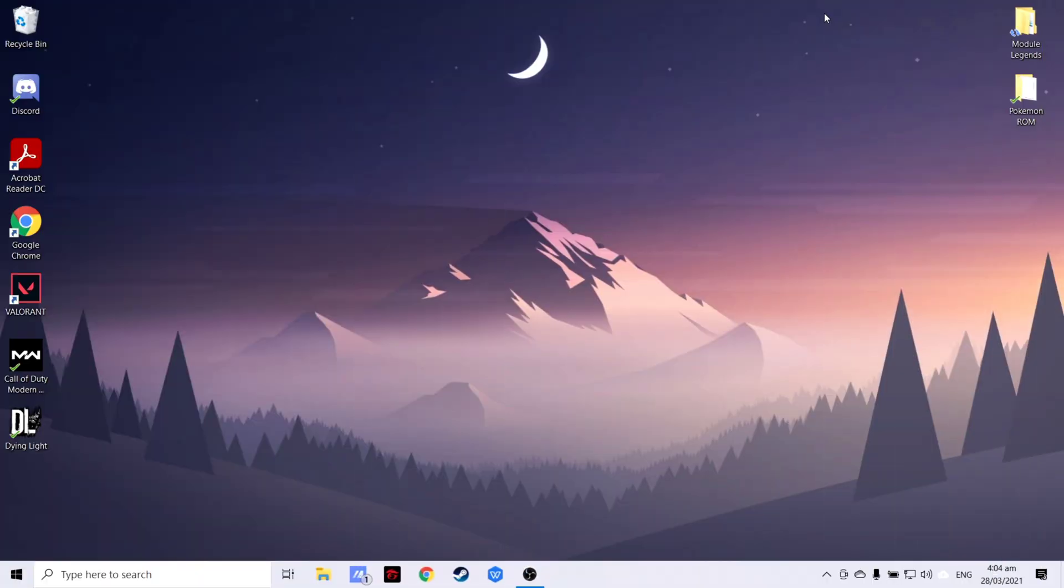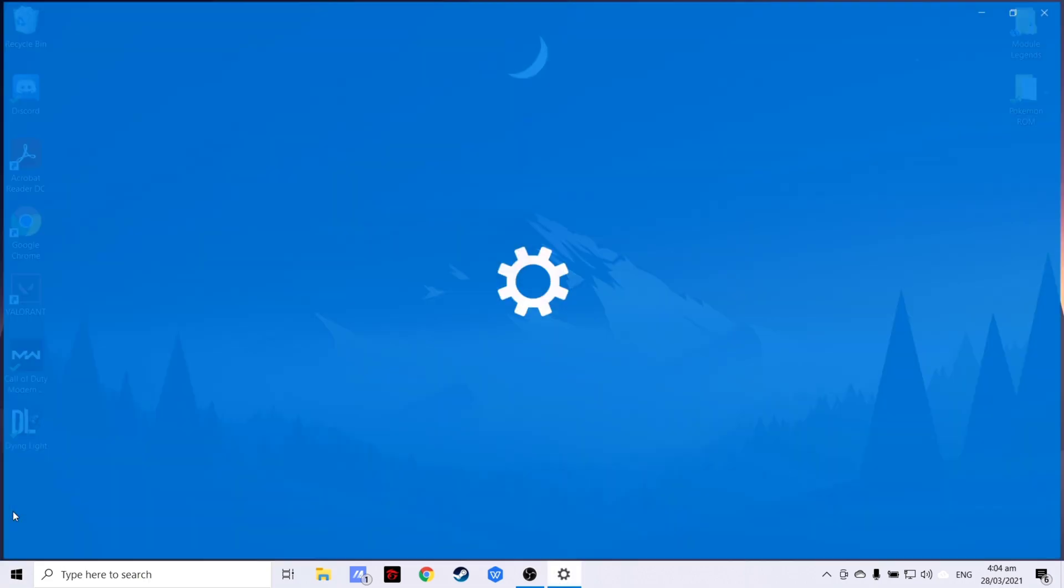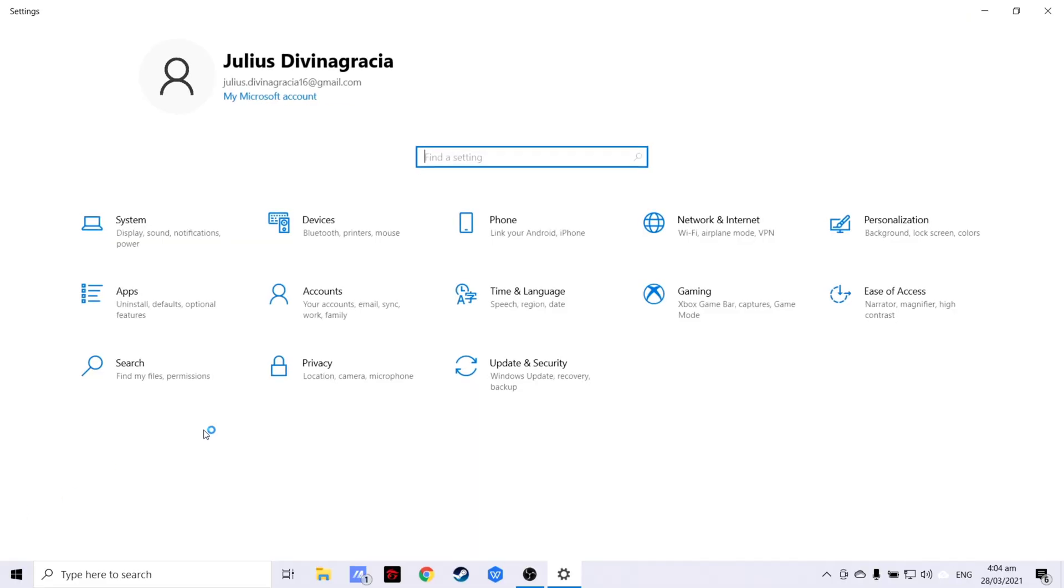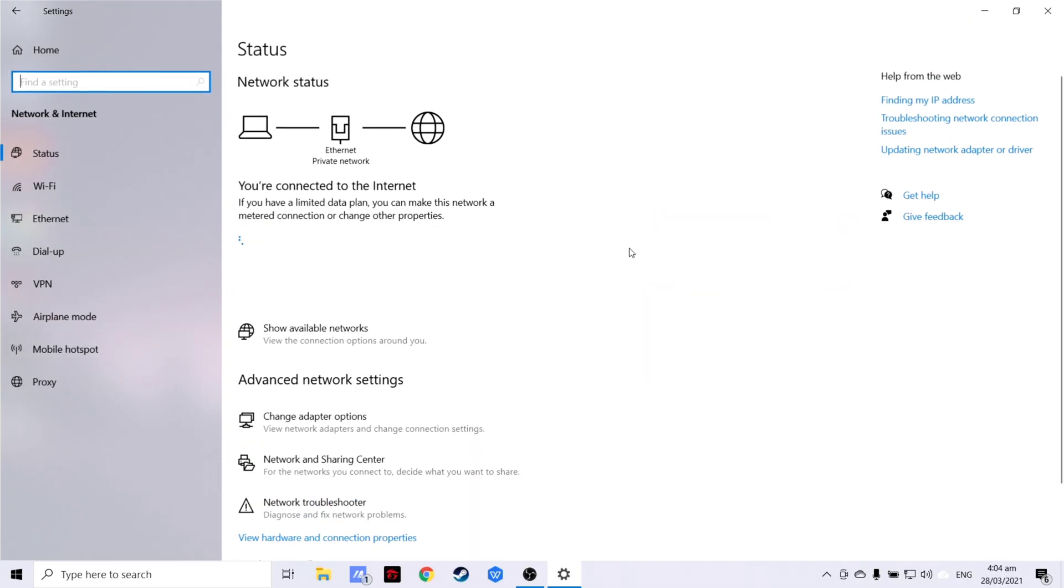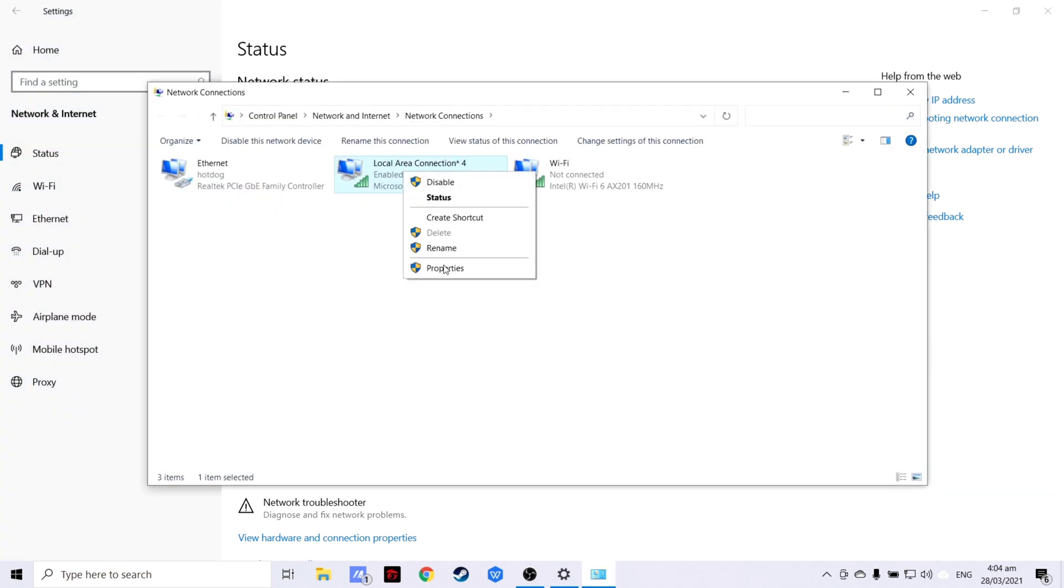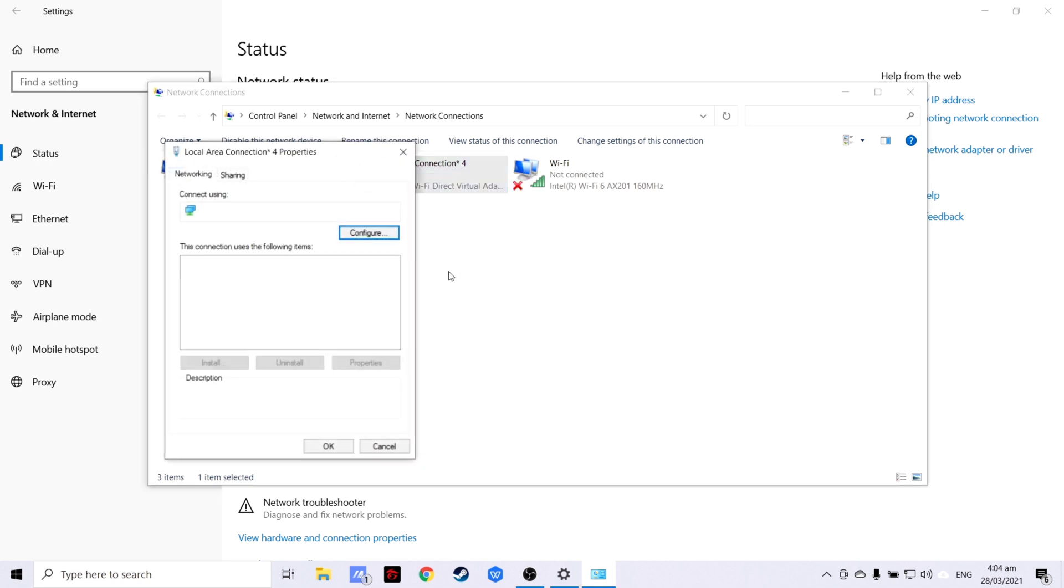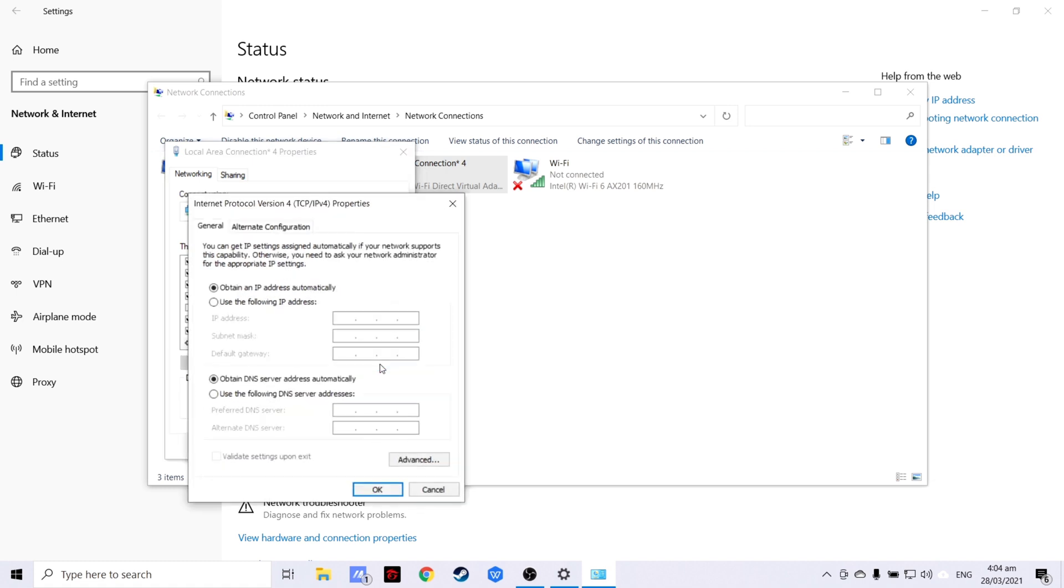After installing or updating your network drivers, we will now configure your network settings. First, we have to go to Settings. Then click Network and Internet. Then click Change Adapter Options. Right click your Active Connection. In my case, it is Local Area Connection 4. Then choose Properties. Click Internet Protocol Version 4. Click Properties.